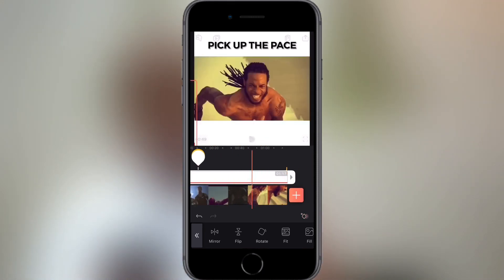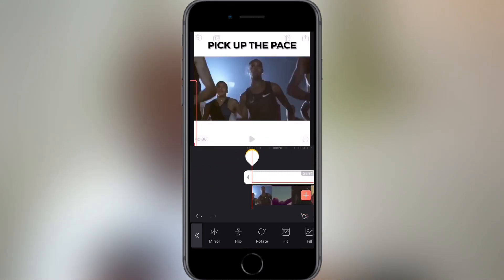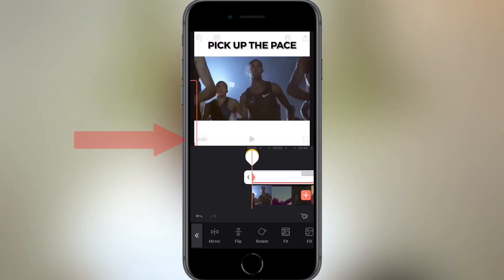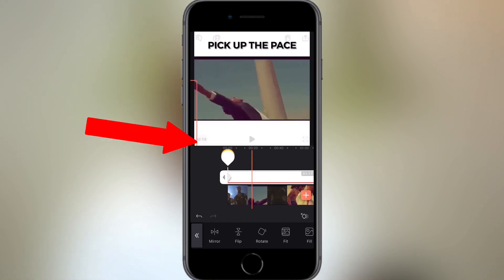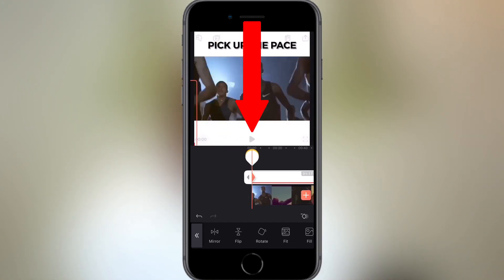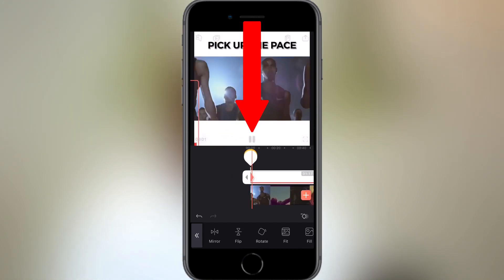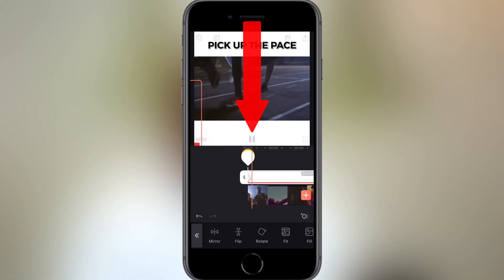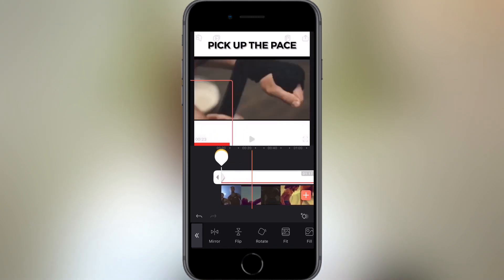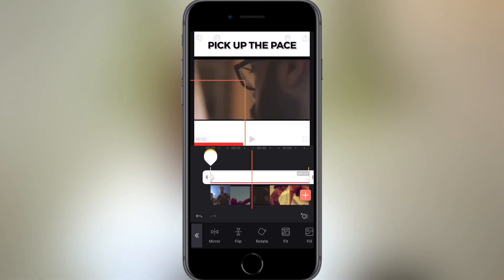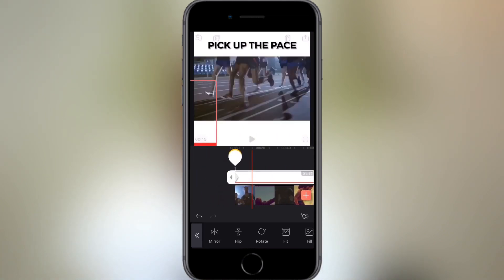Now if you take the video to the start and press play, you will see that the progress bar starts to move. If you want to add any other visuals to the progress bar, you can do this simply by adding another layer.